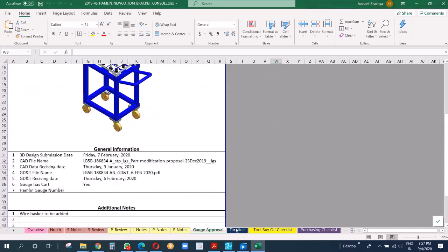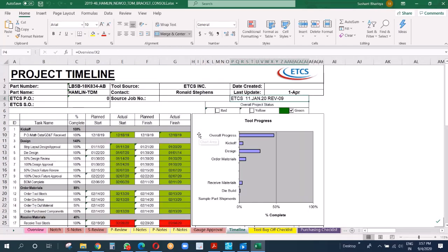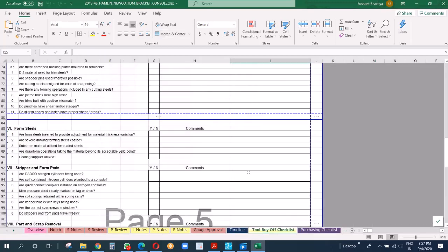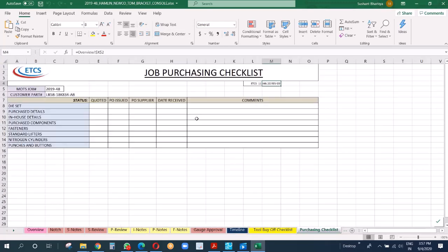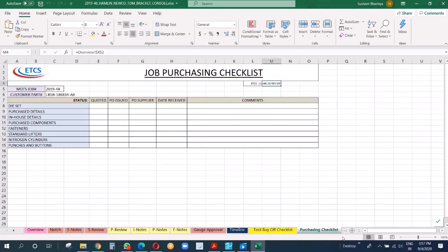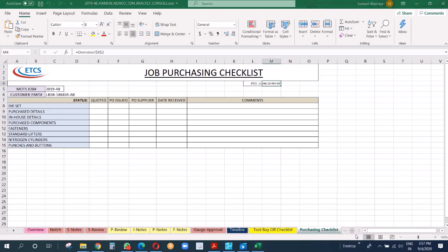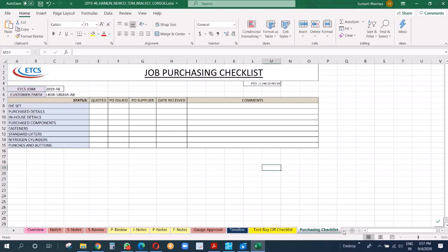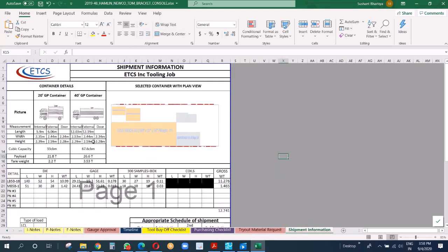Then the next one is internal review - prelim notes, finish notes, gauge approval, and the timeline. Tool buy-off checklist, all this, and purchasing checklist.